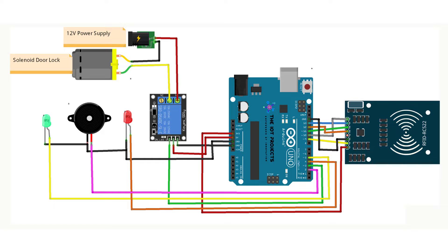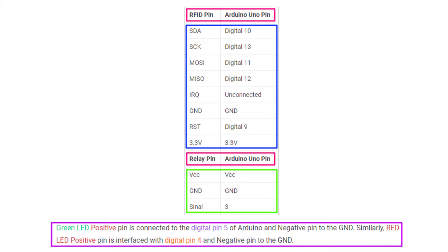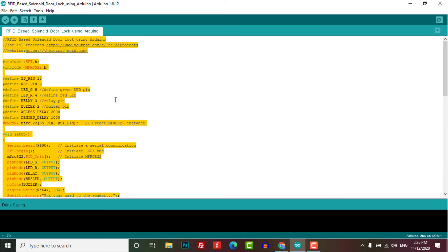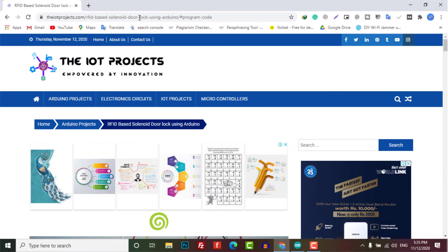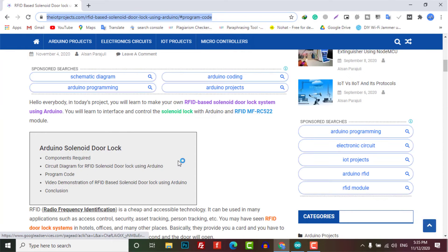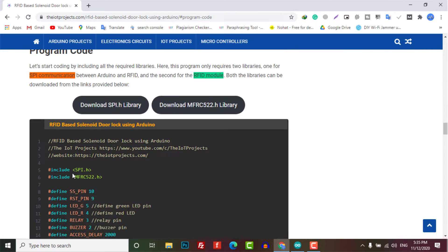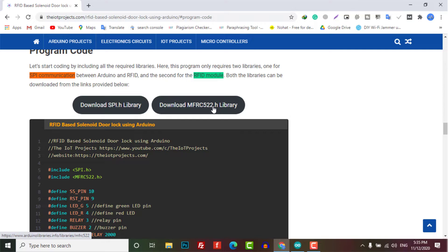Now open your Arduino IDE and copy the program code from our website link. The link will be provided in the description of this video. Download the required libraries for SPI communication between Arduino and RFID. MFRC-522 library is used for the RFID module.